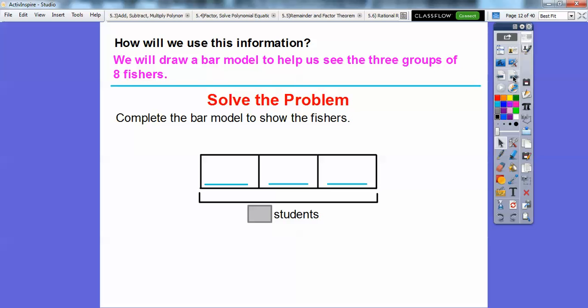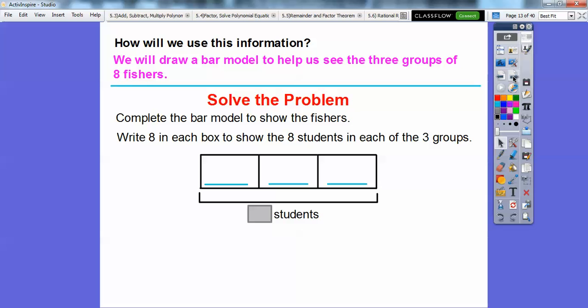So here's a bar model — just boxes. Three boxes represent the three groups. Then we write eight in each box to show the eight students in each of the three groups. So eight plus eight is sixteen, and then sixteen plus eight is twenty-four. So there are twenty-four students in all.